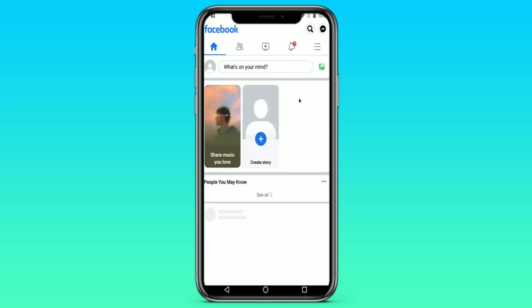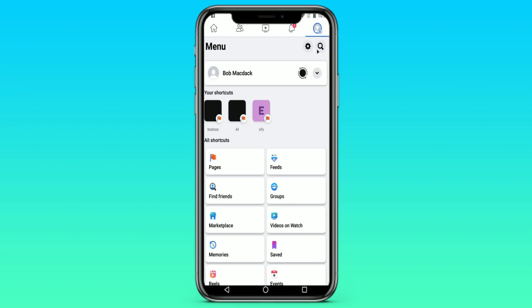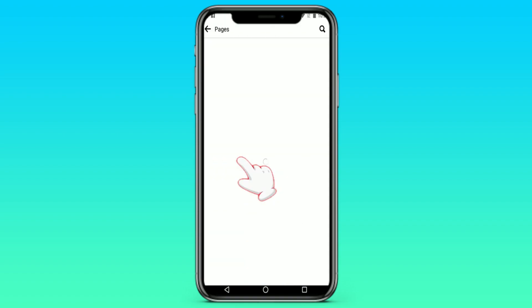After we opened Facebook, we need to click on the 3 stripes, or on the person with 3 stripes, or on your profile picture in the upper right corner. Here we see the Pages tab — go to it.